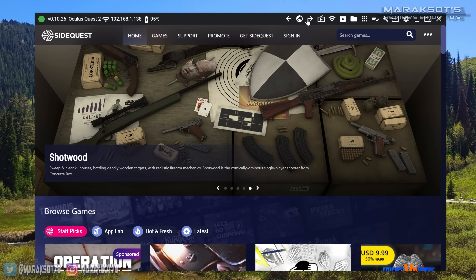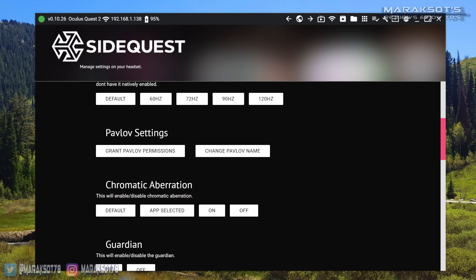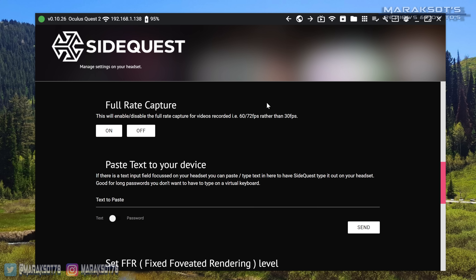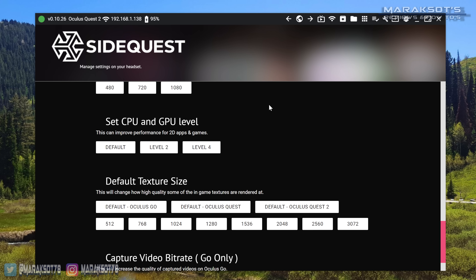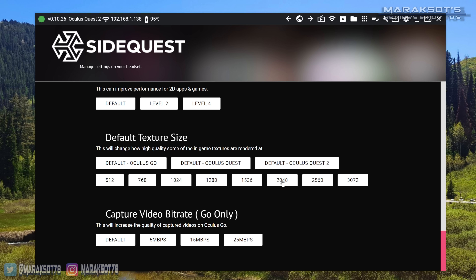Now we're finally ready to do what we came here to do. At the top of the SideQuest window, click on the wrench icon. In this menu, we have a bunch of different settings we can try out and play with. For this tutorial though, there's only one we're most interested in, and that is the one toward the bottom of the list called Default Texture Size. Basically, this setting can increase or decrease the resolution games on the Quest 2 are rendered at. The one I found that increases graphics quality without really affecting the frame rate is 2048.